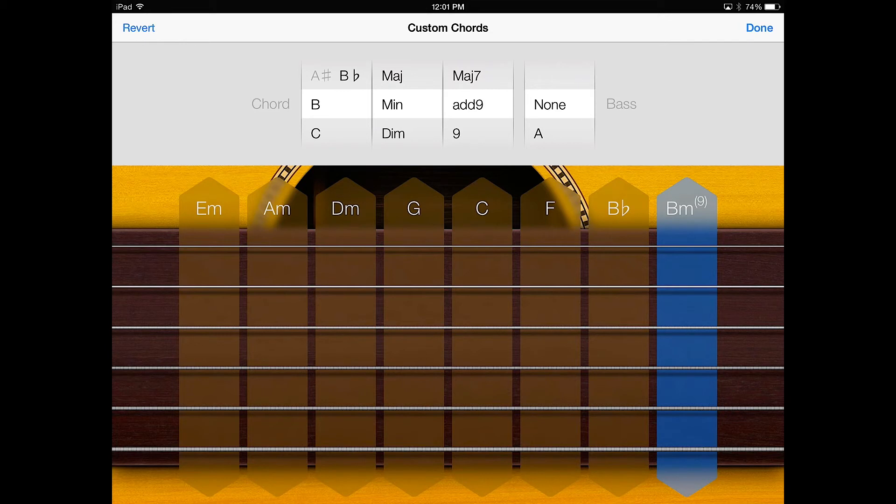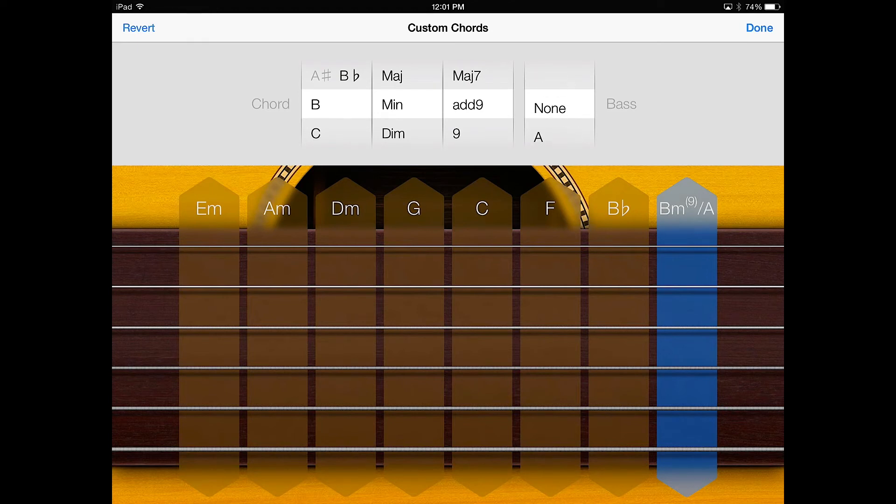So if it's a C chord, we have C E G. You shouldn't be using an A in the bass. You actually have to use either C E G.